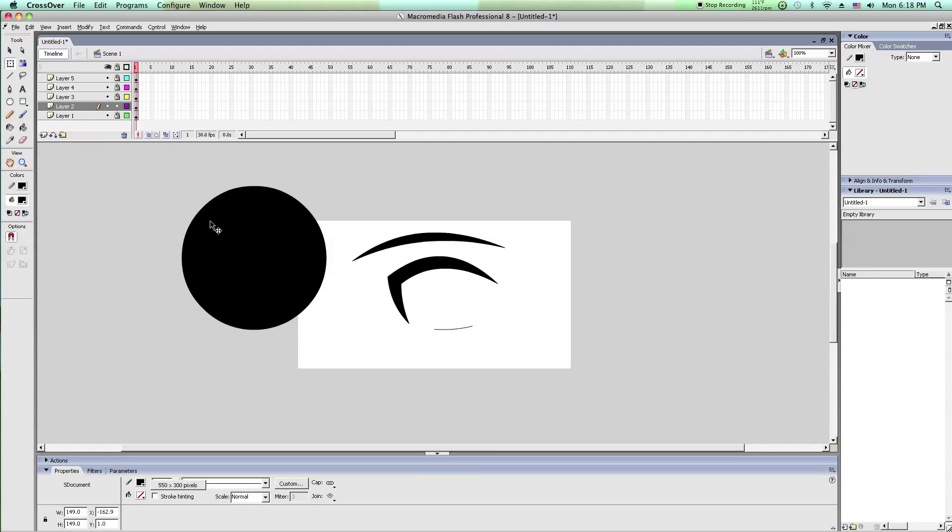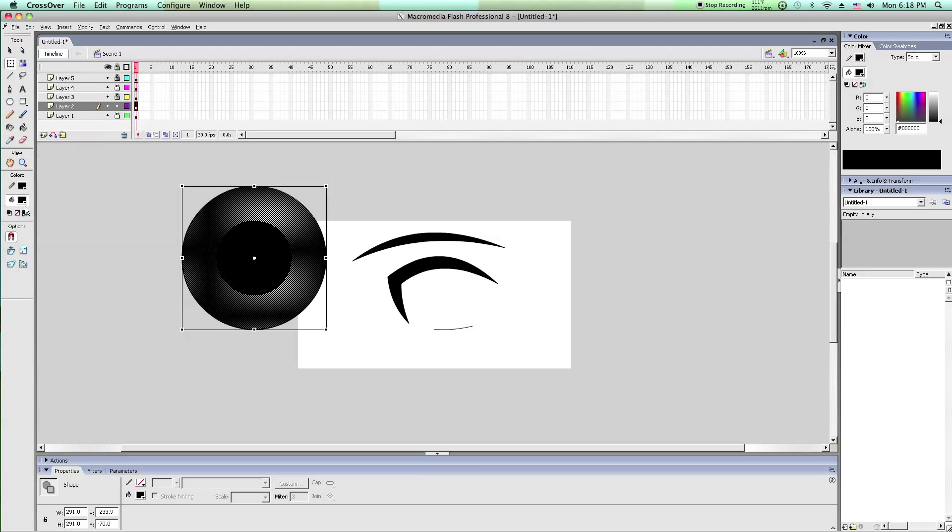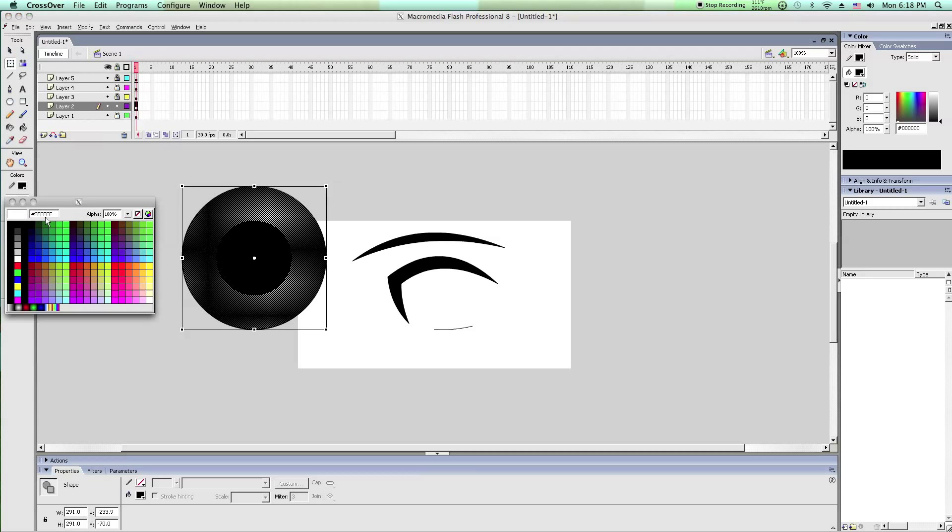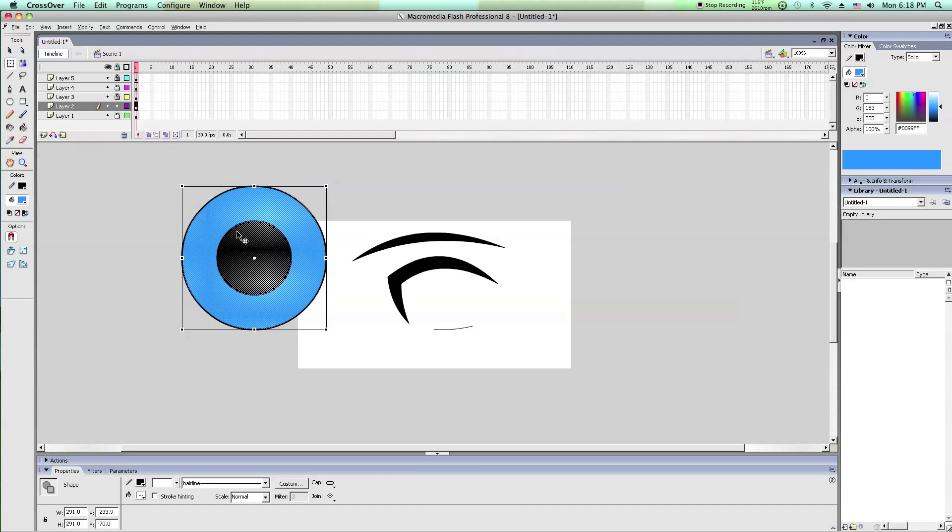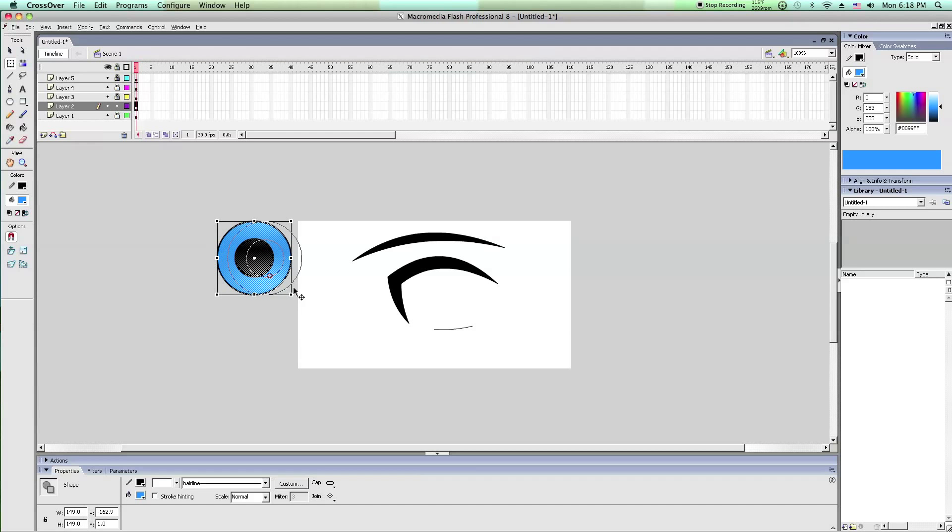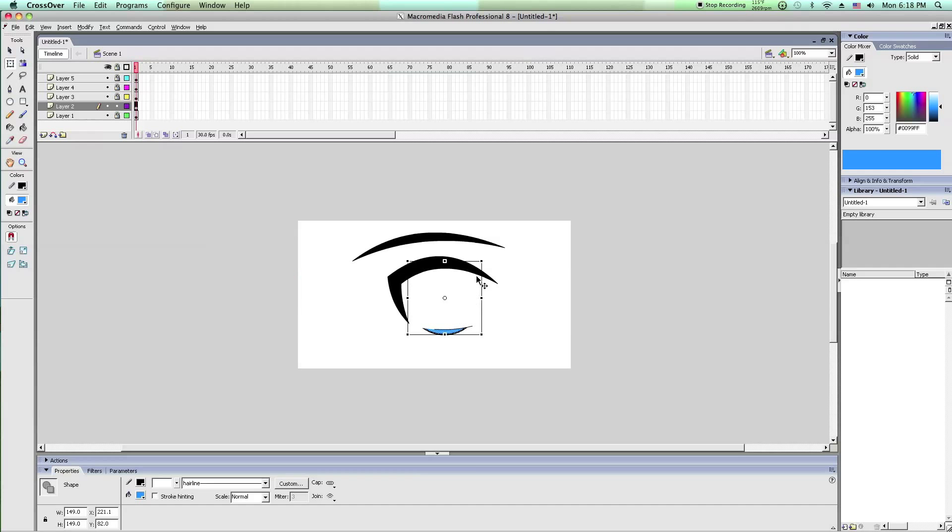And then have the iris whatever color, for this one it's going to be blue. You could also add gradients which will make it more 3D-ish or shiny.